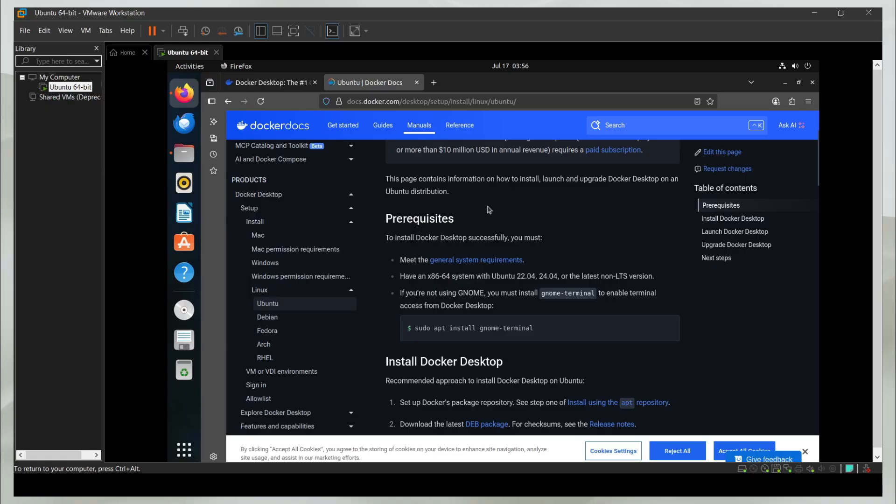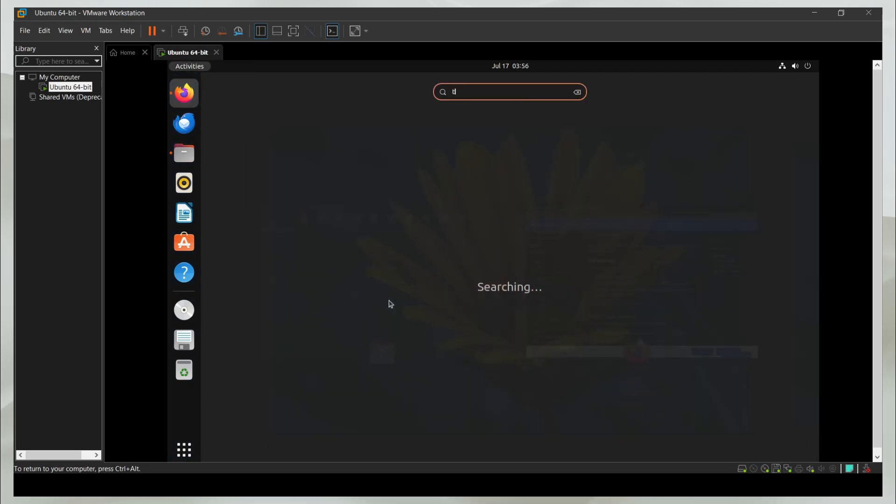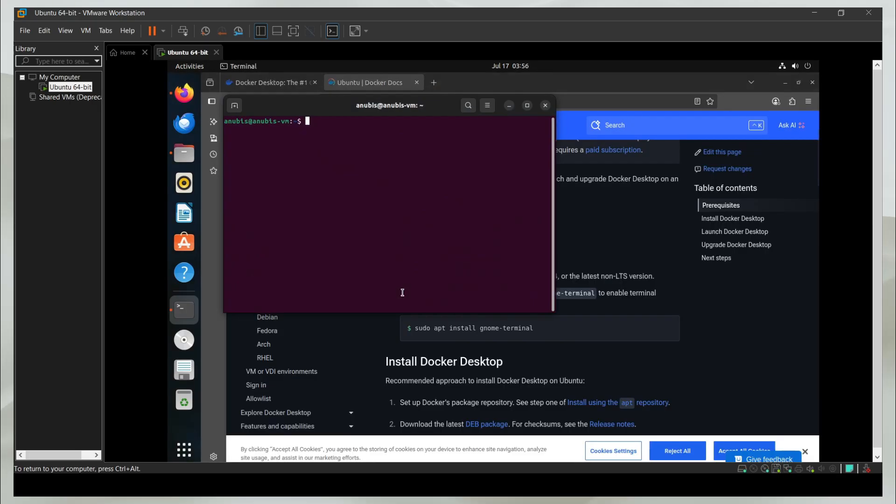Assuming you have all these basic requirements, the first thing you need to do is install the gnome terminal. I'm going to click on this command and open the terminal on Ubuntu.